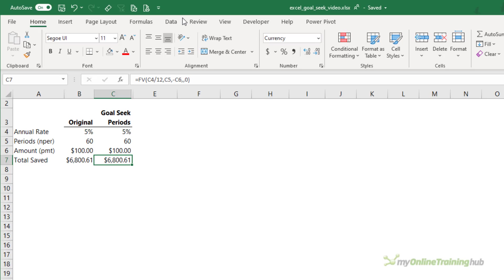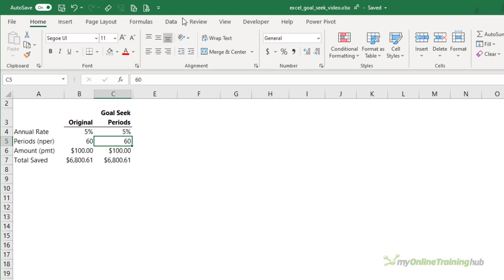There are a couple of constraints to this scenario in that they can't save more than $100 per month and they can't get a higher interest rate. In fact, they'd be lucky to get that, but let's go with it. And the only variable they have is the number of months they can save for.